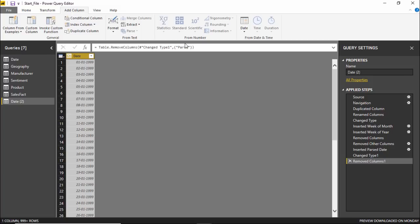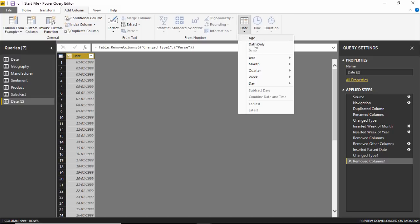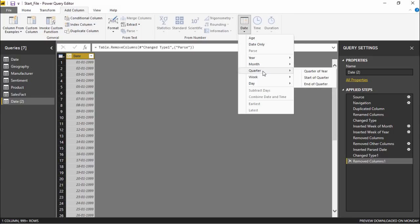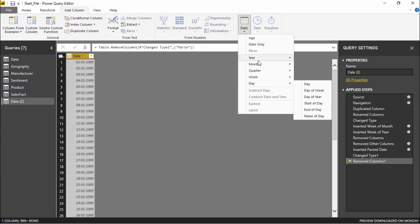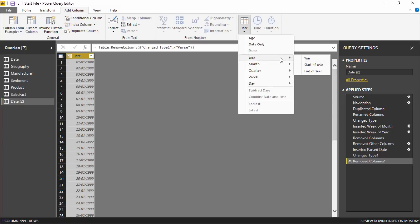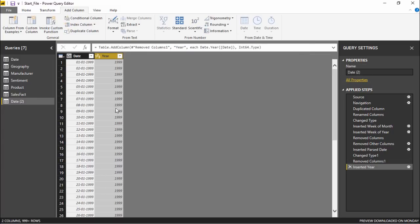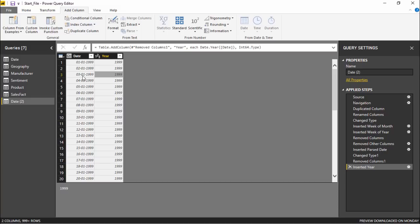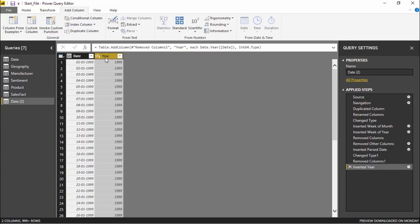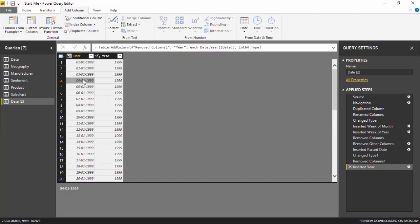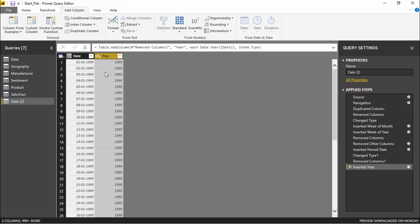Now that we've converted the column to a date data type, let's check if the other options are now available. Going back to the Date drop-down, all options are now visible and accessible. If I go under the Year menu, you can see many options. Clicking Year creates a new column specifying the year of each date — exactly like using the YEAR formula in Excel. Power BI creates a calculated column showing the year for each entry.